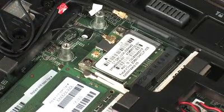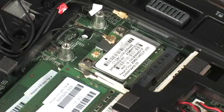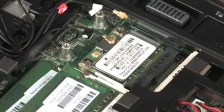Important. Make careful note of which wireless antenna cable is connected to each terminal on the wireless LAN module for later replacement.